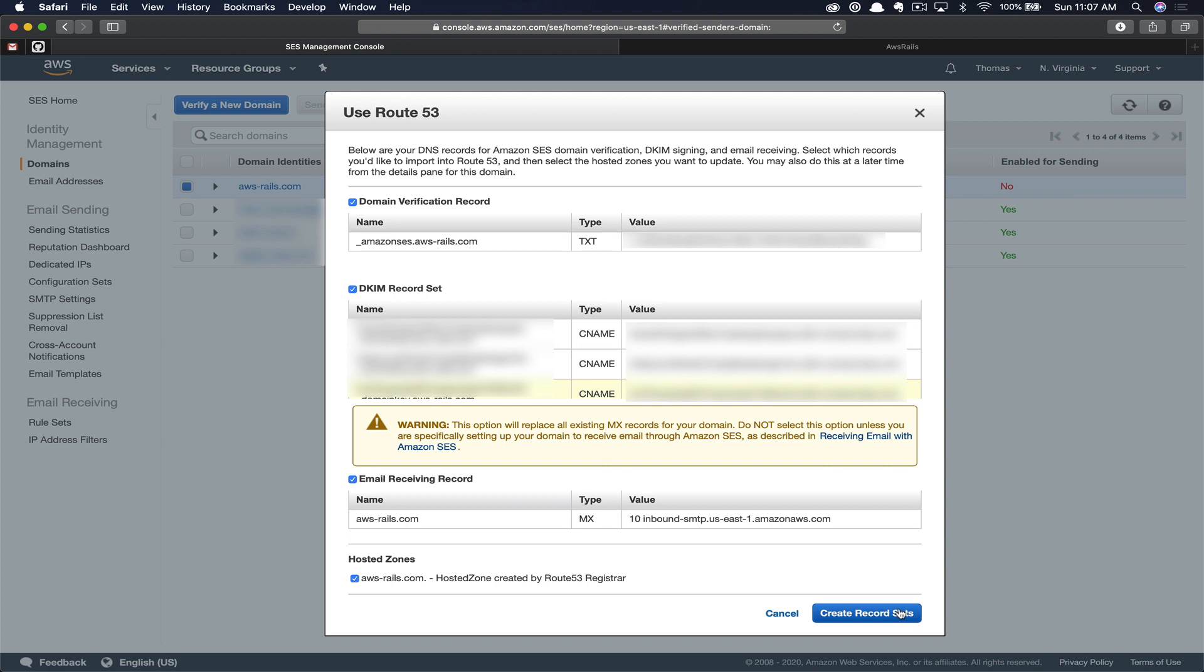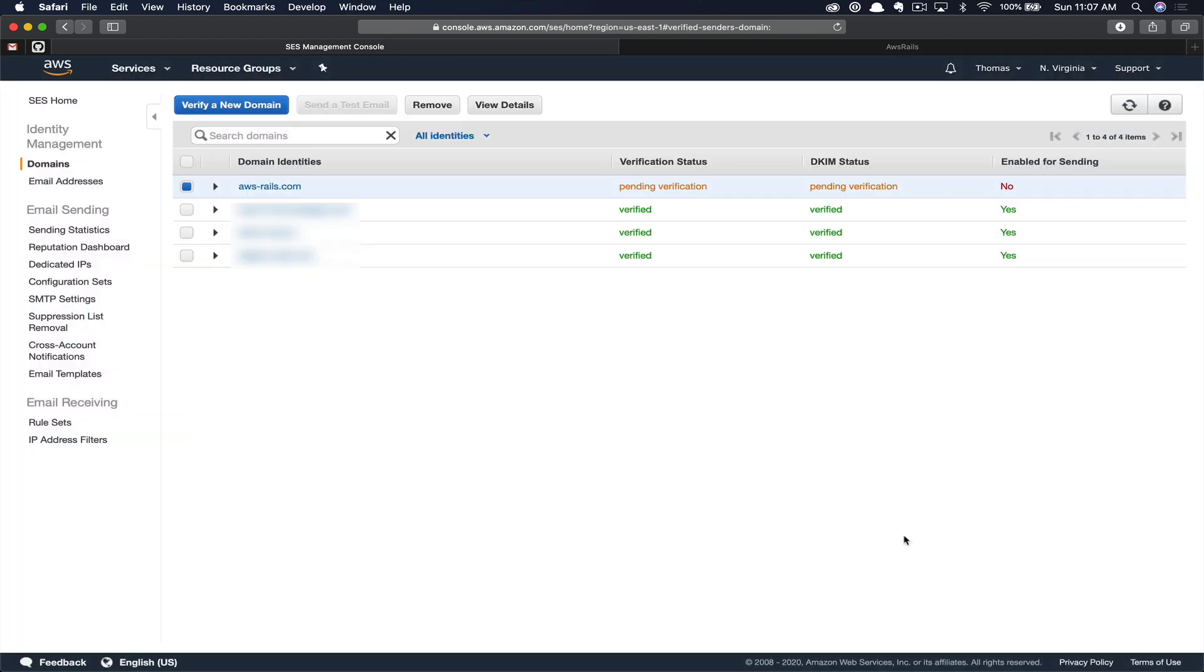You won't have this option if you didn't use Route 53. This is just one of those nice little advantages of having everything within this system. Now that we've created our domain, you can see we're pending verification. This will just take a few seconds to maybe a few minutes. Okay, now SES has verified that the new records are in fact on the domain.